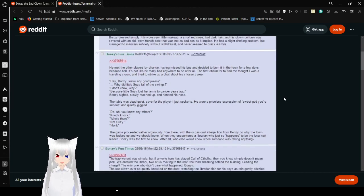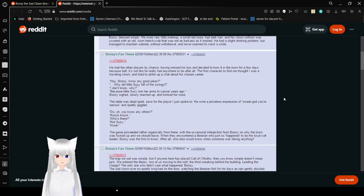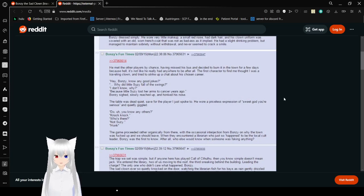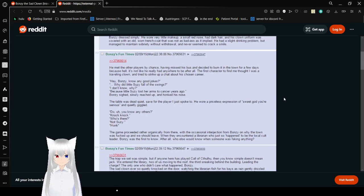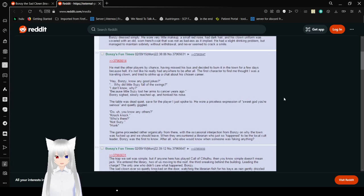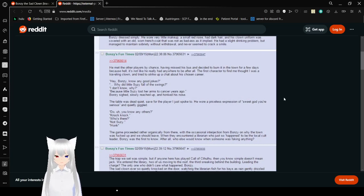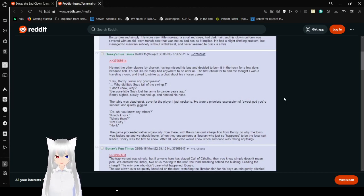He met the other players by chance, having missed his bus and decided to bum it in town for a few days. Because hell, it's not like he really had anywhere to be after all. The first character to find me thought I was a traveling clown and tried to strike up a chat about his chosen career. Bonzi sighed, so he reached out and honked his nose. The table was said quiet, safe for the player I just spoke to. He wore a priceless expression of sweet god you're serious and quietly giggled. Do you know any others? Knock knock. Who's there? Not Susie. Honk.